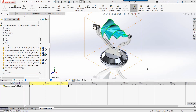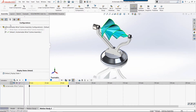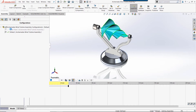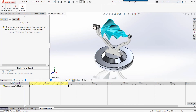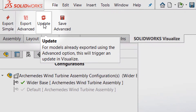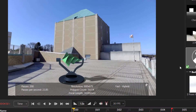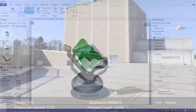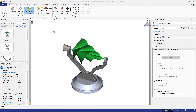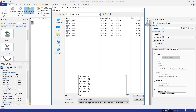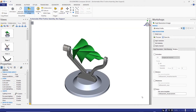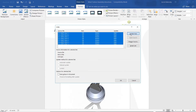Now I need to make a change to the design. Here, we have added a wider base. Let's see how my team can quickly update the data downstream inside of Composer and Visualize. We can select the Update button on our Visualize tab inside SolidWorks to push the change and export to Visualize. Inside Composer, my team will simply select Update, repush the views, and edit links inside Microsoft Word again.